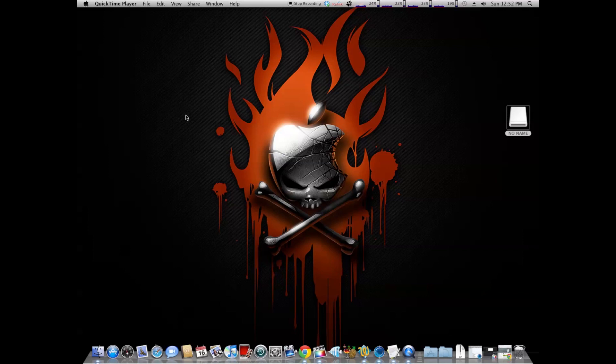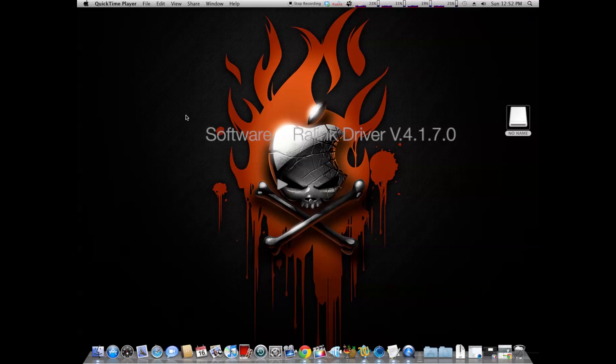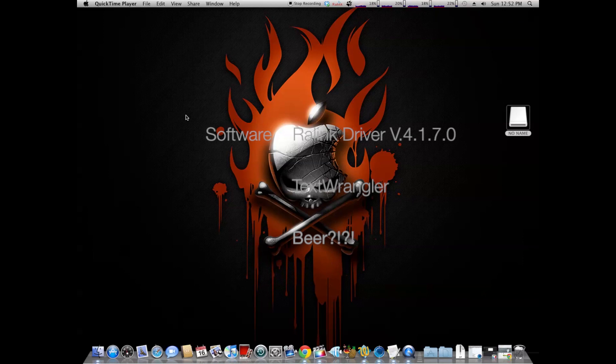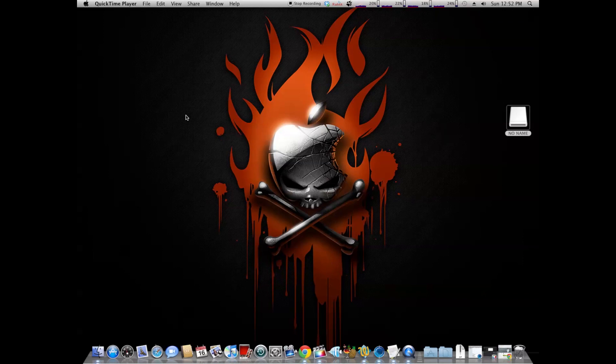So first thing you need to do, you're going to download a few pieces of software to get this working. First, you're going to need the RalLink driver, you're going to need Text Wrangler and Kex Utility.